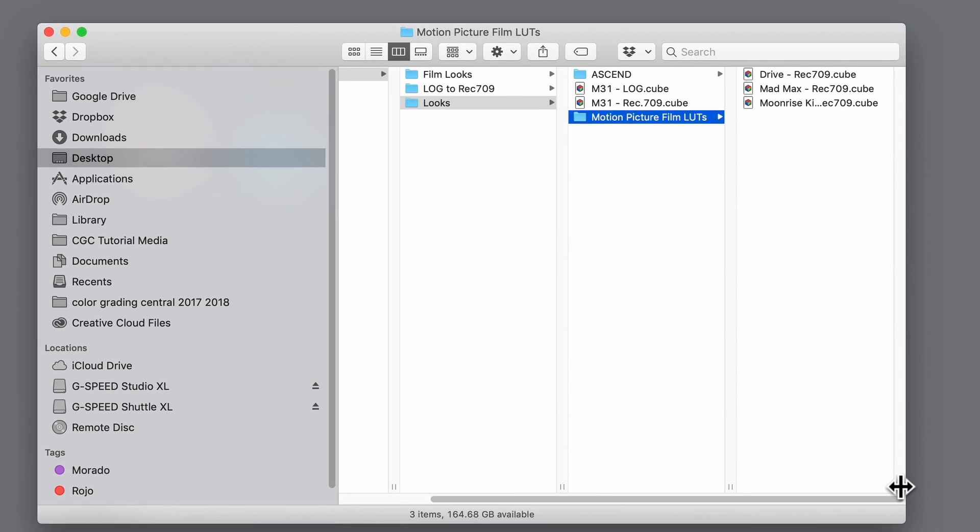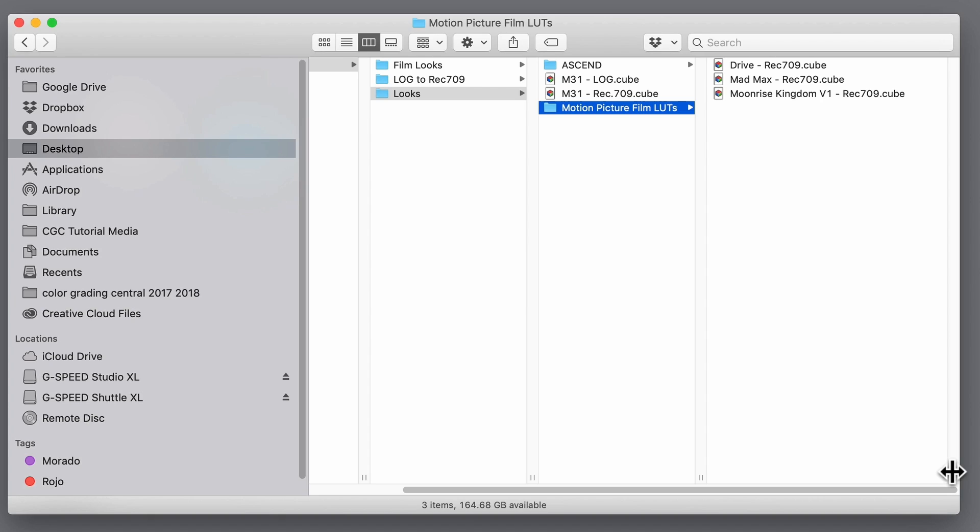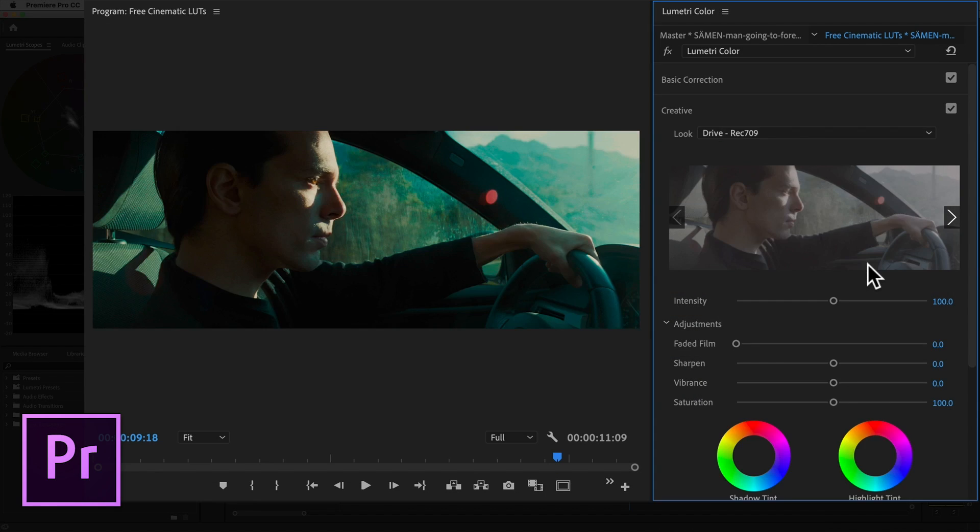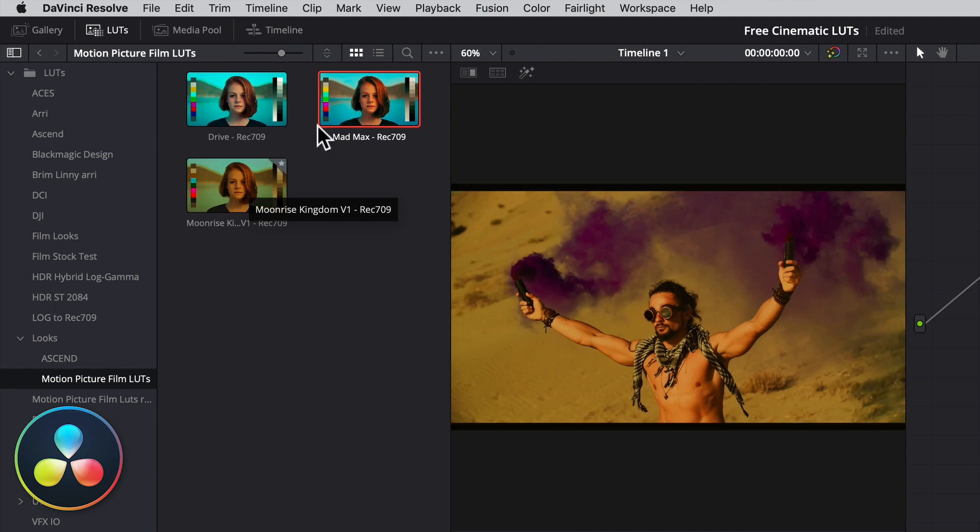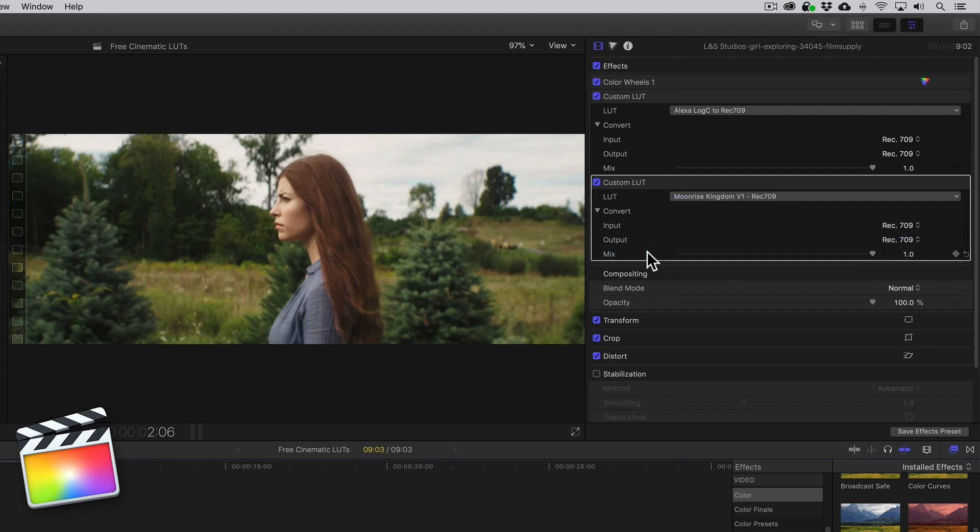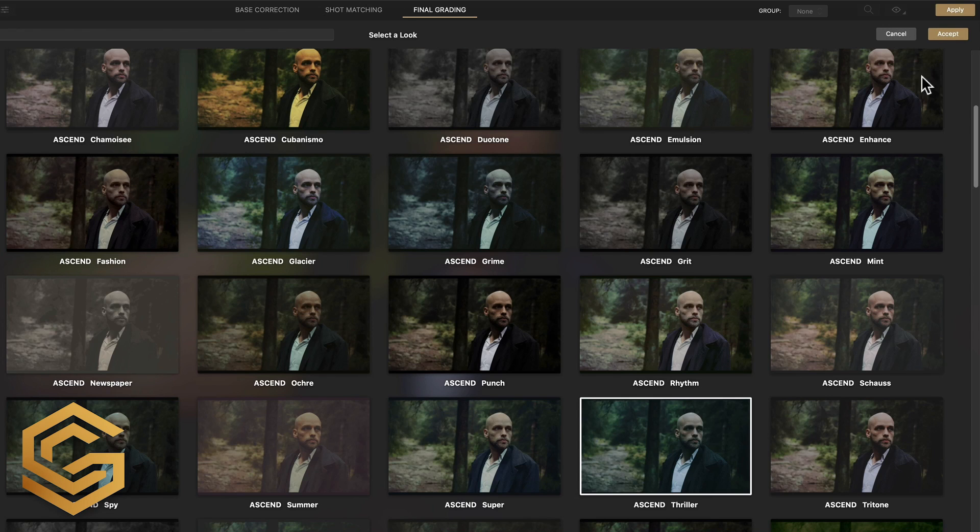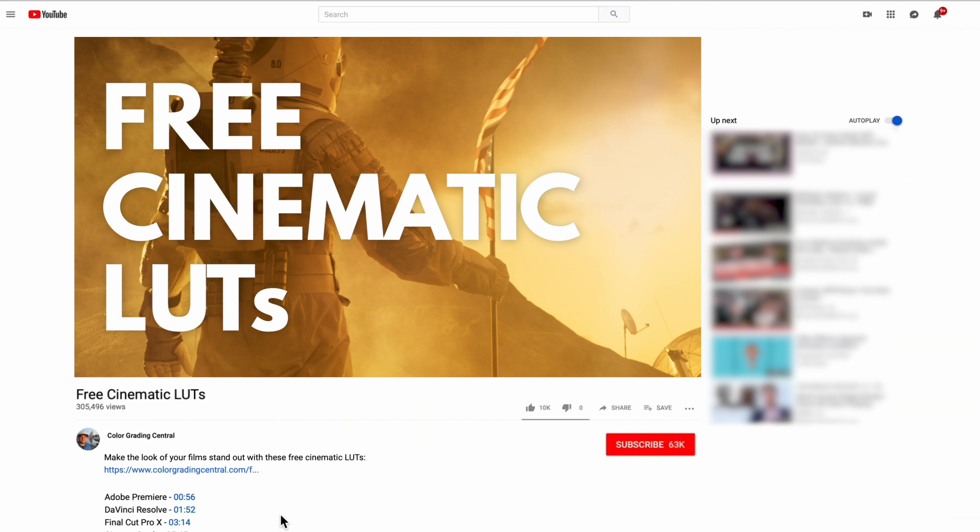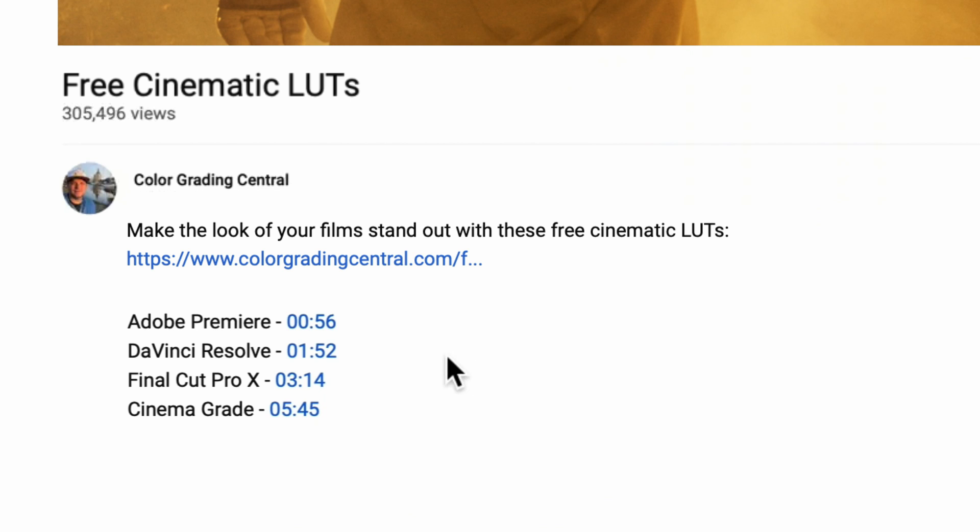Now I'm going to show you how to get these into and start using them in Adobe Premiere, DaVinci Resolve, Final Cut Pro X, and Cinema Grade on the Mac. You can skip directly to your application by clicking on the timestamp for your software in the description. Let's start with Premiere.